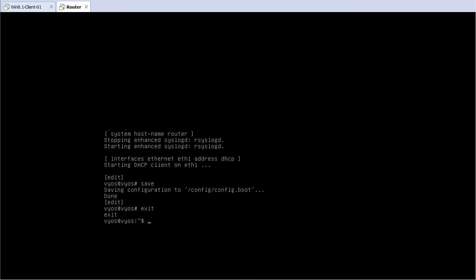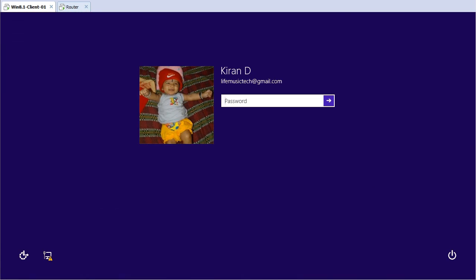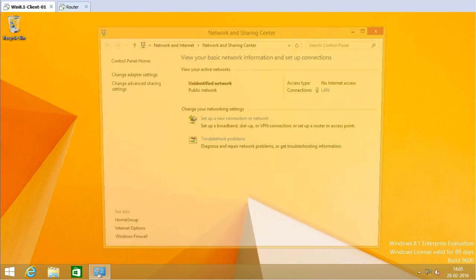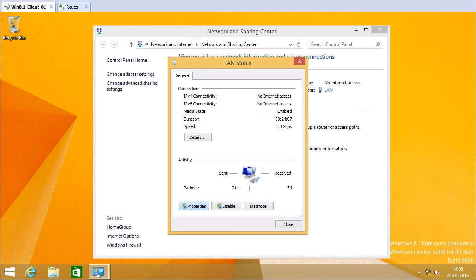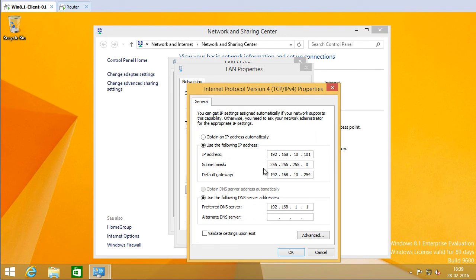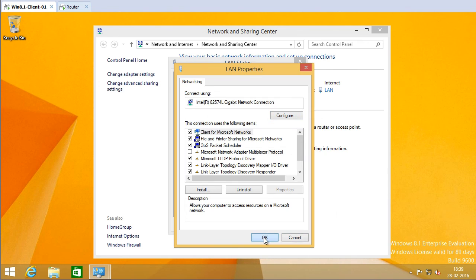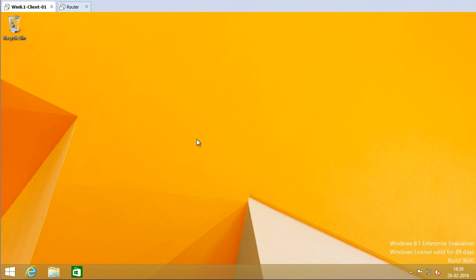We have set up the internal interface and the internet interface and configured the NAT rule on the VyOS router. Next I'm going to go into my Windows client and test internet connectivity. Let me check the IP configuration of my Windows 8 NIC by going into Properties, then IPv4. I have a static IP address of 192.168.10.101 and the gateway is the IP address of my VyOS router, 192.168.10.254. The DNS server is the IP address of my ISP router, 192.168.1.1.